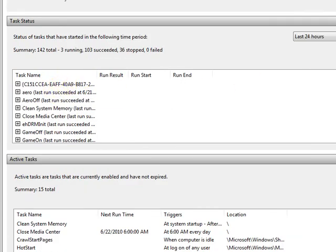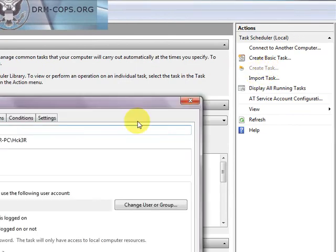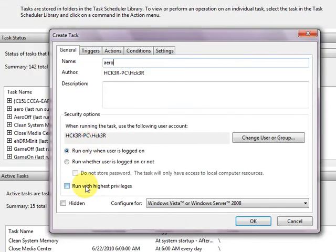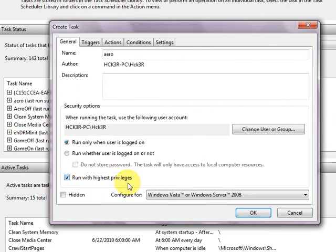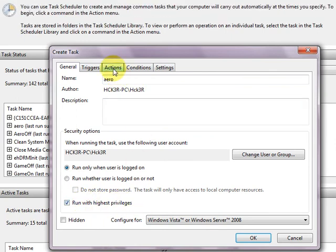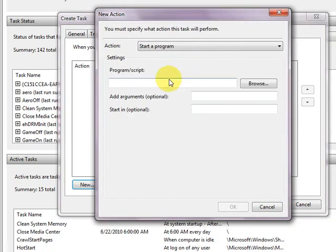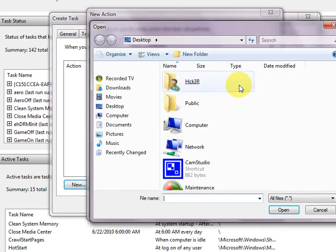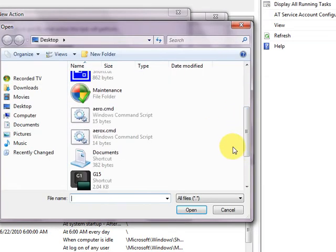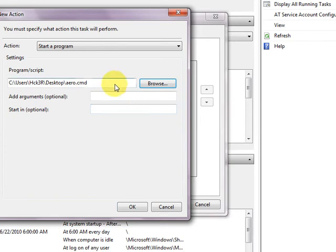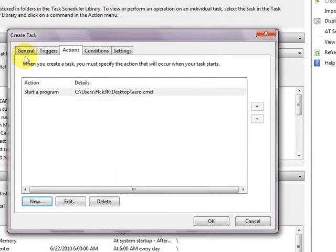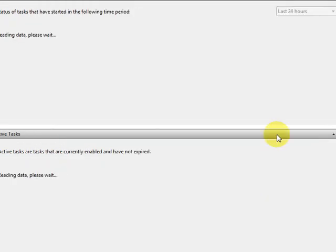Now we're going to create another task. We'll just call it arrow. Run with highest privileges. That's very important or it won't work. Actions. Again. Browse. And on our desktop, just the arrow command. Ok. General. Ok. Now we can close this down.